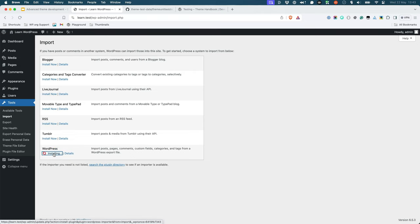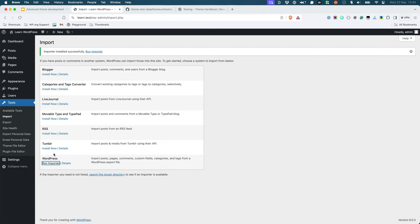This will install the WordPress XML importer. Once it's installed, click on the Run Importer link.